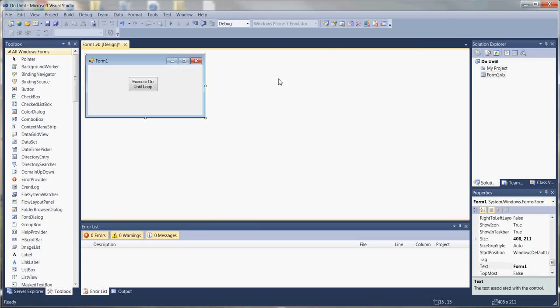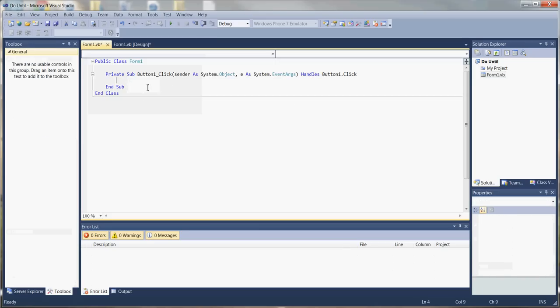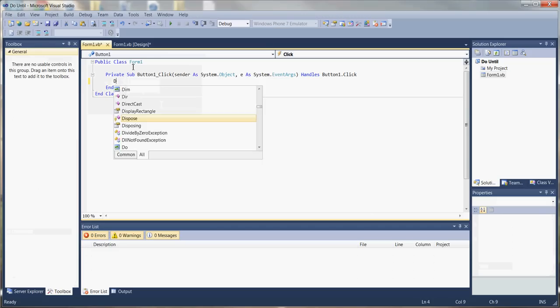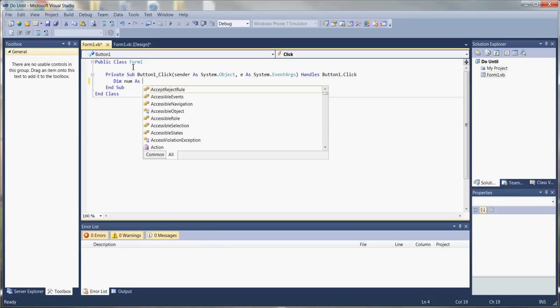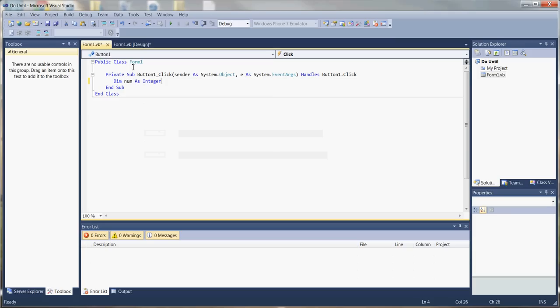On this form, we have a button that we'll use to execute our code. The first thing we want to do is initiate a variable that we can use to satisfy our condition. We'll call the variable num, set it as an integer, and set it equal to one.